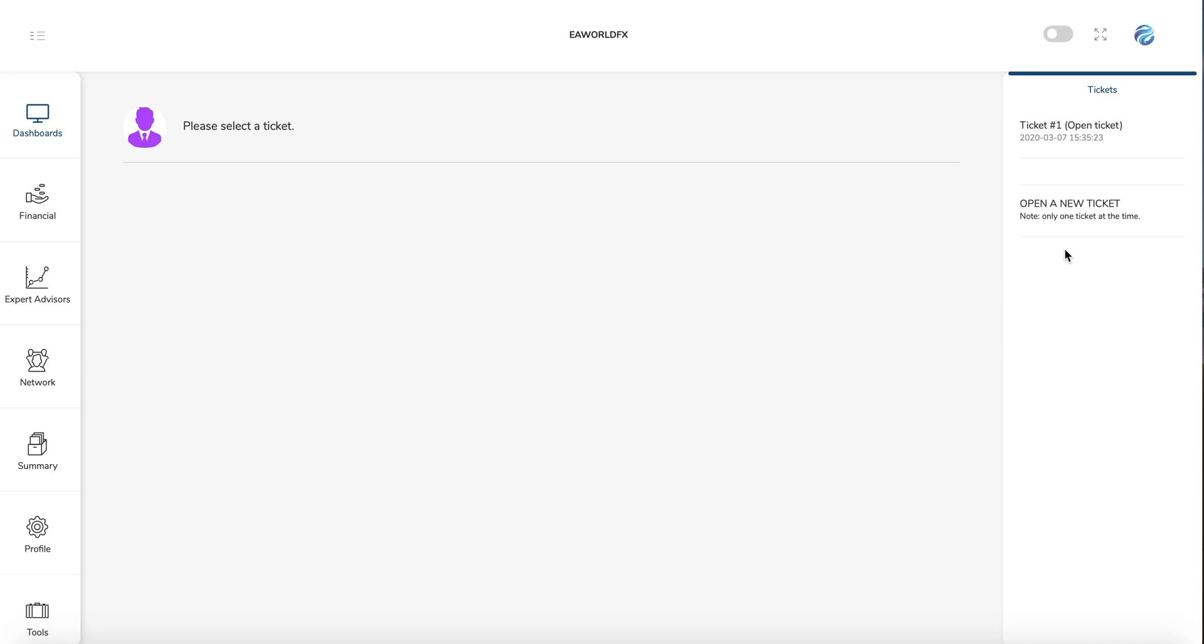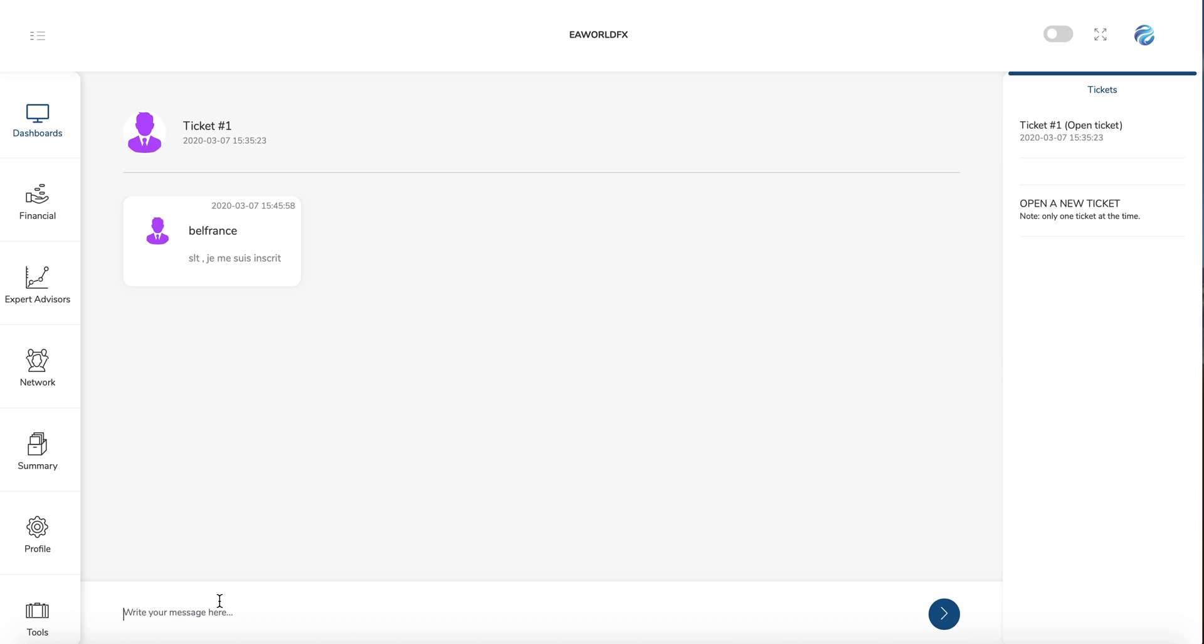In contact, this is for the support. If you have an issue, you can contact directly the support. So you just need to open a ticket. After that, when the ticket is open, you can click on it and you can send a message to the support. So it's not like a live direct chat, but they will answer you and you can follow everything here.